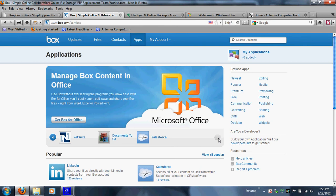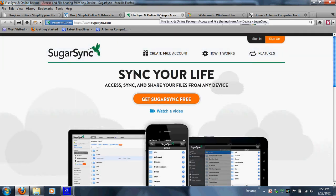The next one is SugarSync. They are good — this is one of the latest accounts I signed up for. I actually heard about SugarSync when I was at Best Buy, talking to one of the Geek Squad employees. They said they use SugarSync as their main cloud storage and file sharing and synchronization. I had never really dived into it before since I was always using Dropbox or Box.